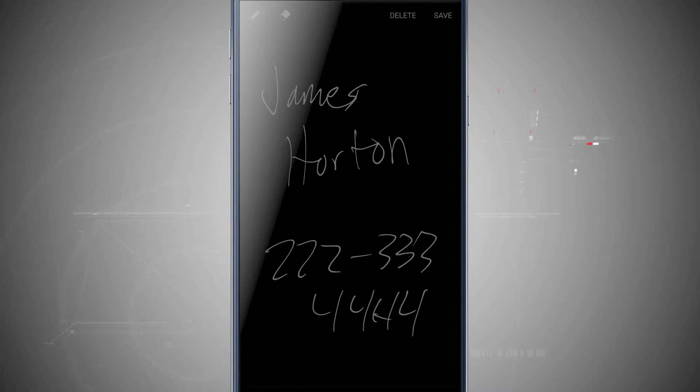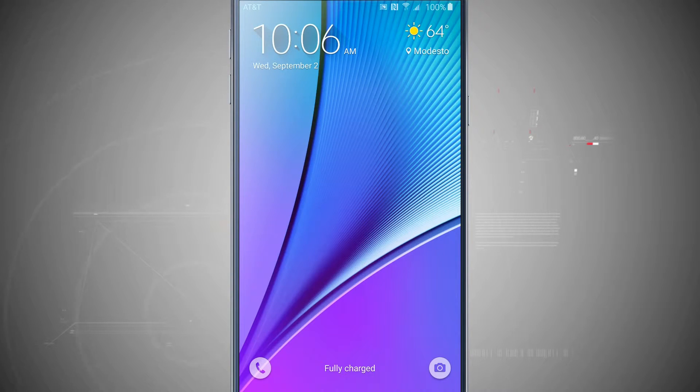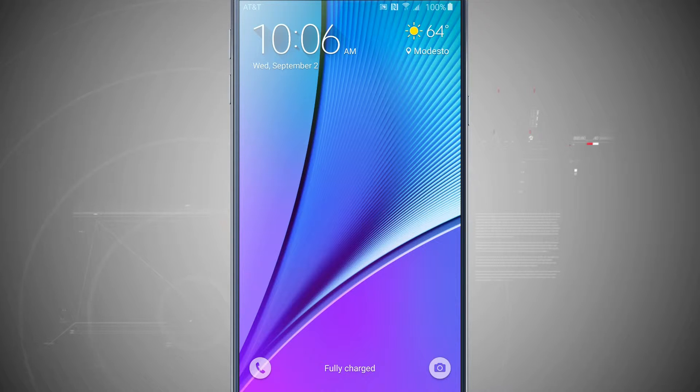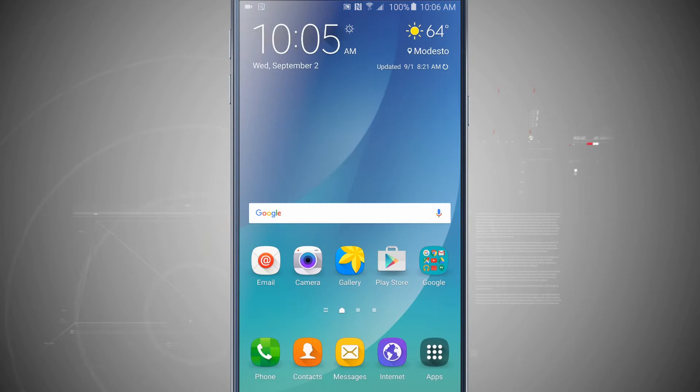And then what's going to happen is I can tap save. And it's going to save that off into my device. And now my lock screen is lit up so I can unlock my device.